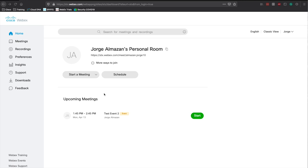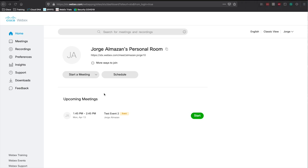Thankfully, Cisco right now is providing a 90-day trial for pretty much all of WebEx — Meeting Center, Event Center, Support Center, Training Center, everything for 90 days. I wanted to take a moment and go over a couple of things to keep in mind with WebEx Event Center, and provide an outline you can use for creating these meetings.